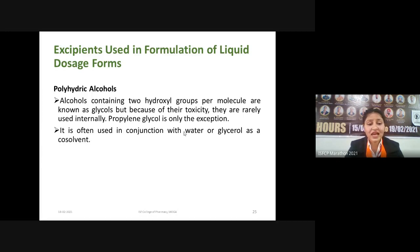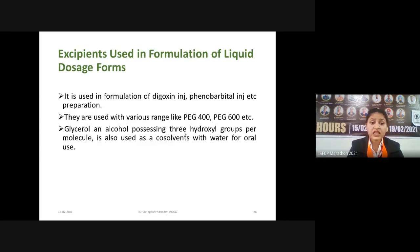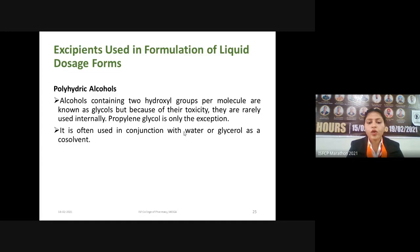The next alcohol is polyhydric alcohol. Alcohols containing two hydroxyl groups per molecule are known as glycols, but because of their toxicity they are rarely used internally. Polypropylene glycol is the only excipient from this class used internally. It is often used in conjunction with water or glycerol as a co-solvent and is used in the formulation of digitoxin injection, phenobarbital injection, and others, in various grades such as PEG 400, PEG 600, and many more.